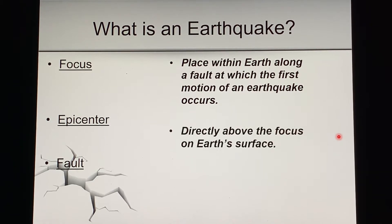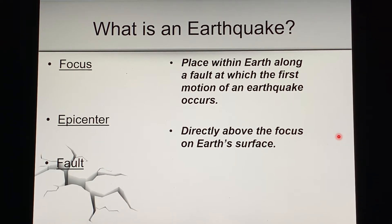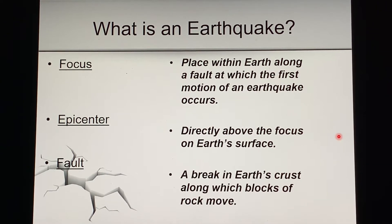There are three major definitions you have to know when defining where an earthquake occurred. A focus is the place inside the earth where the motion of the rocks first takes place. It happens on what's called a fault. This is where the actual release of energy comes from — sometimes it's shallow, sometimes deep, depending on where the rocks move. The epicenter is the area directly above the focus — the place on the surface of the earth that feels it first.